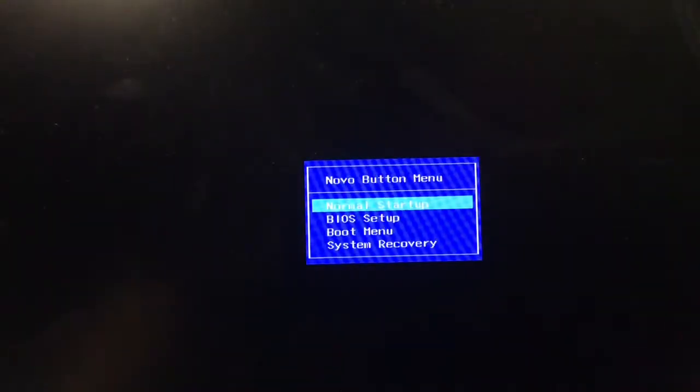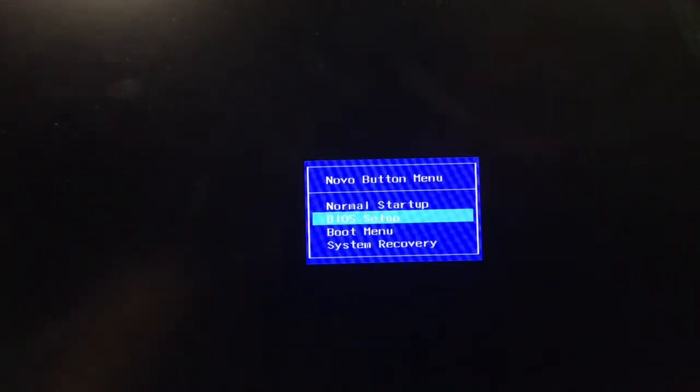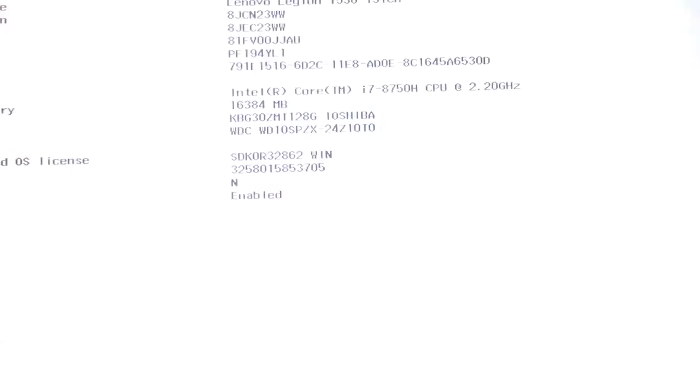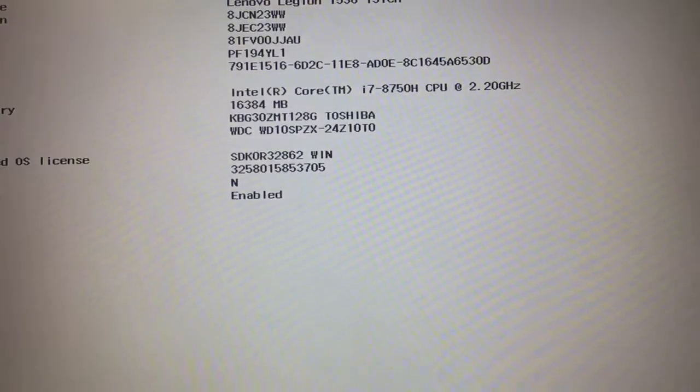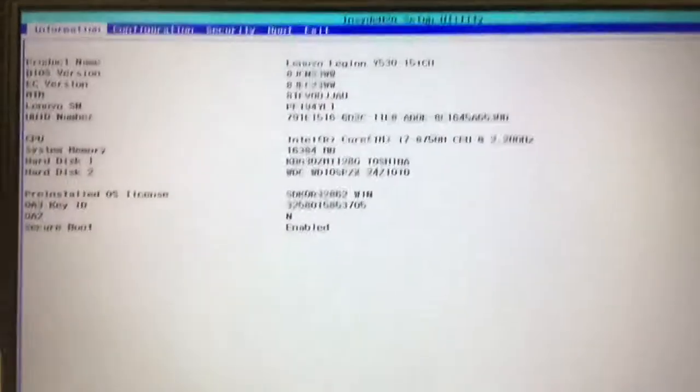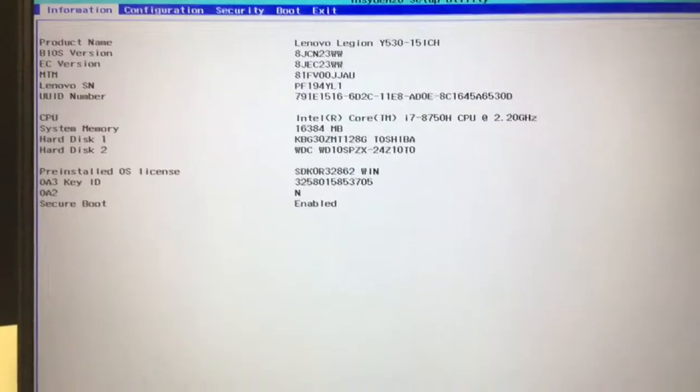From here, we just click the arrow key down and then the enter key. And we're into the BIOS.